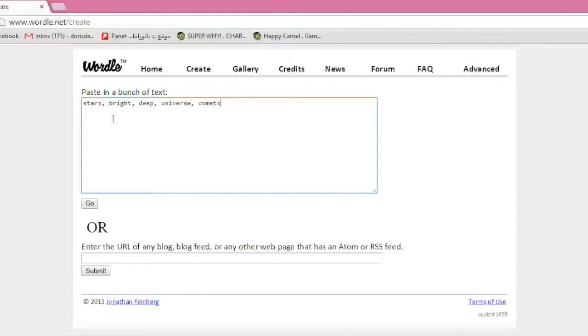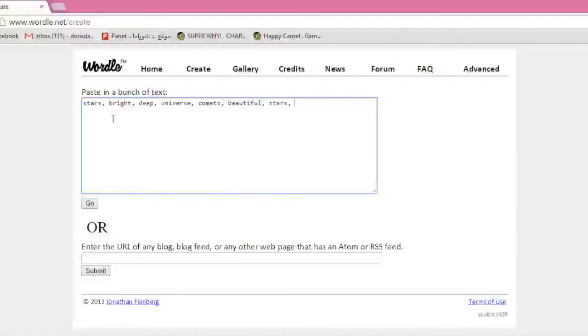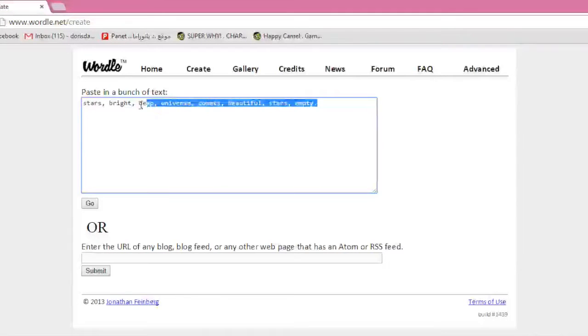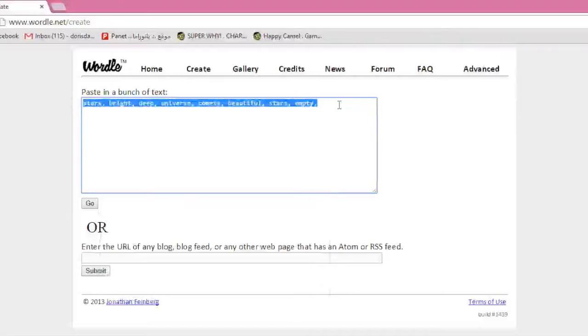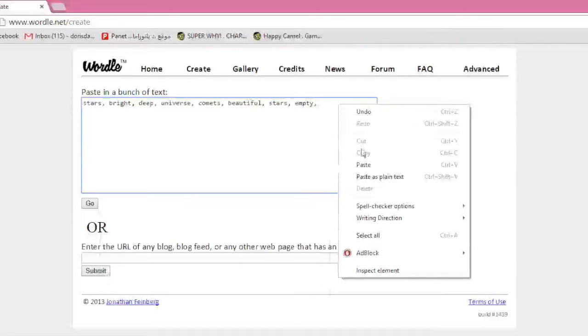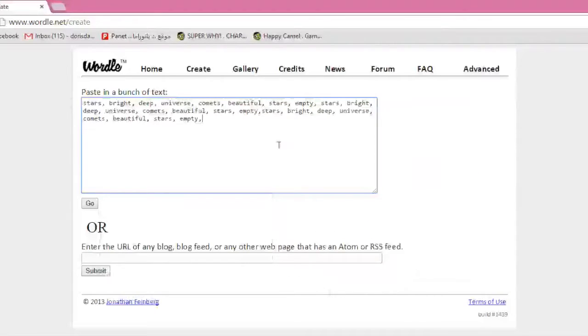Comets, beautiful. Stuff that would describe what comes to mind when you see a beautiful image from outer space. Multiple of the same words are welcome. Because, as you'll see, once I start entering these words, we're going to do a quick copy and paste here just so we can get a nice group of words.